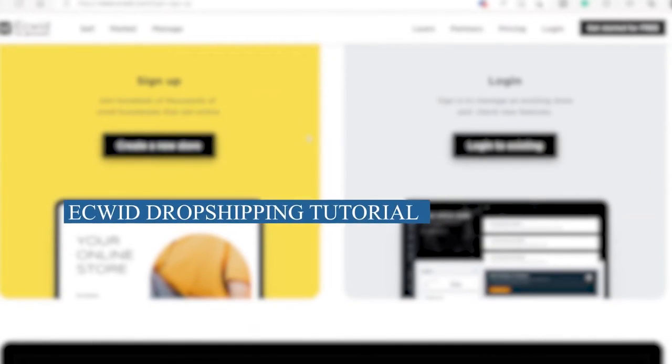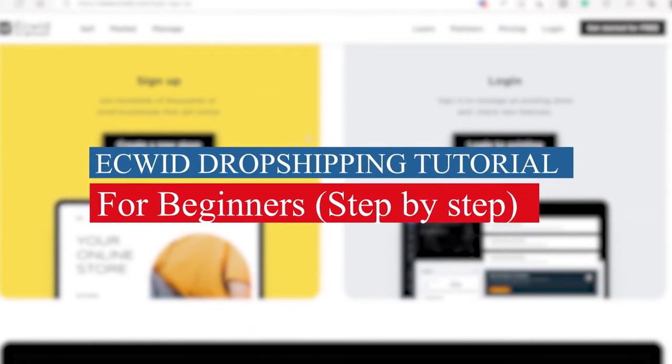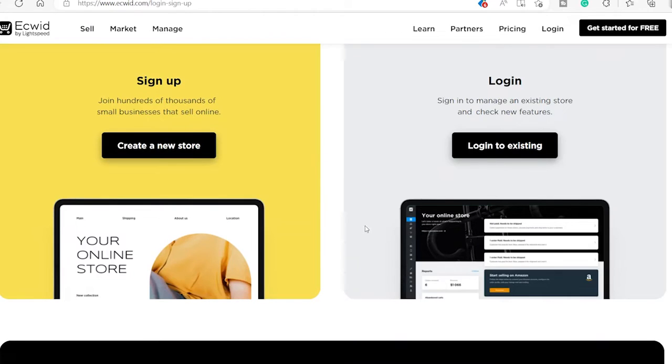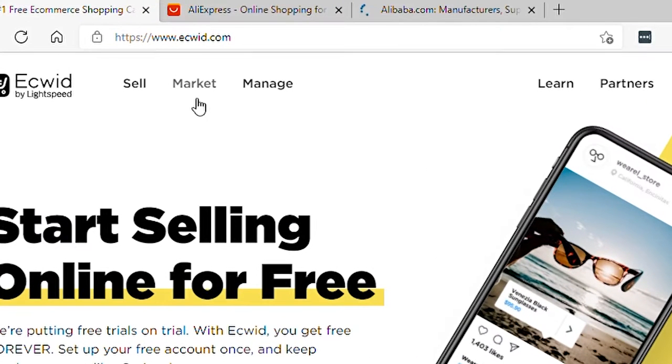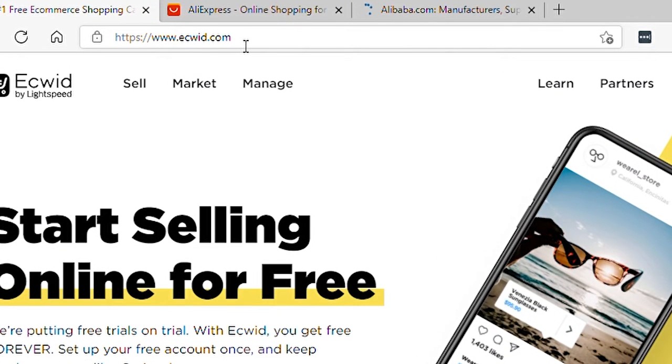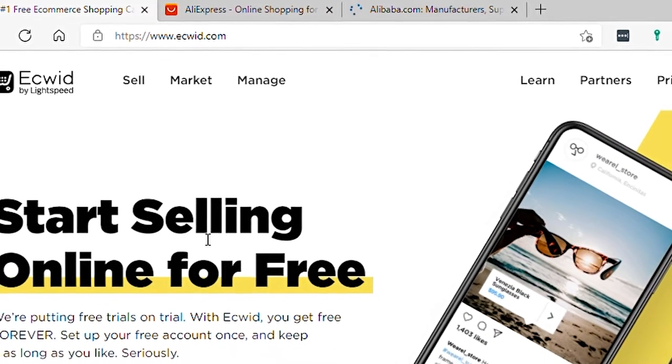Ecwid dropshipping tutorial for beginners step by step. First go to ecwid.com and this is the Ecwid homepage.